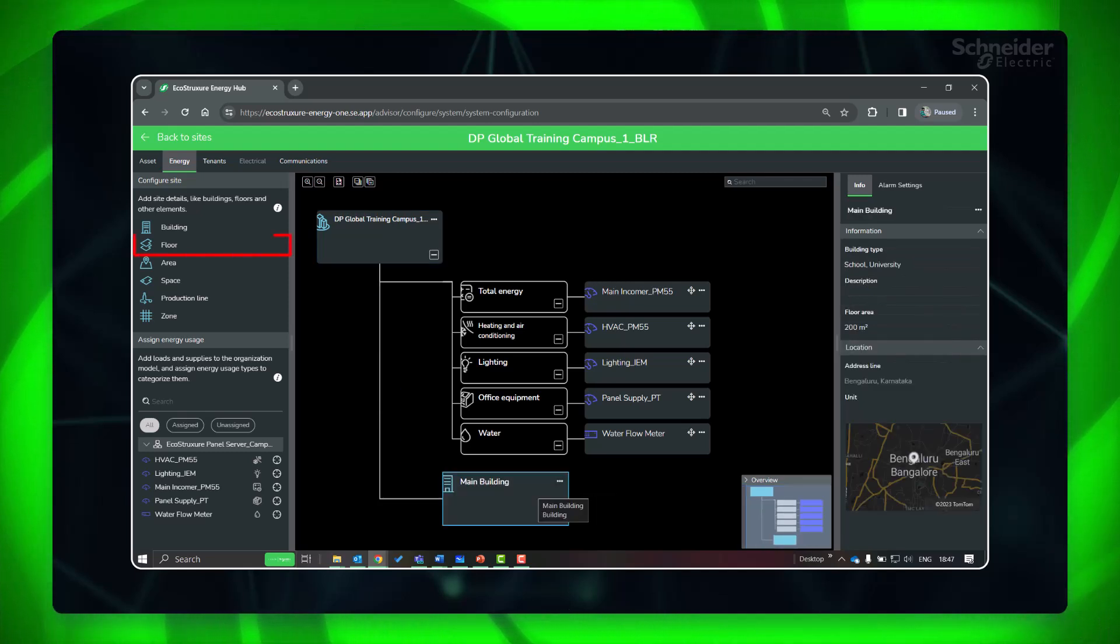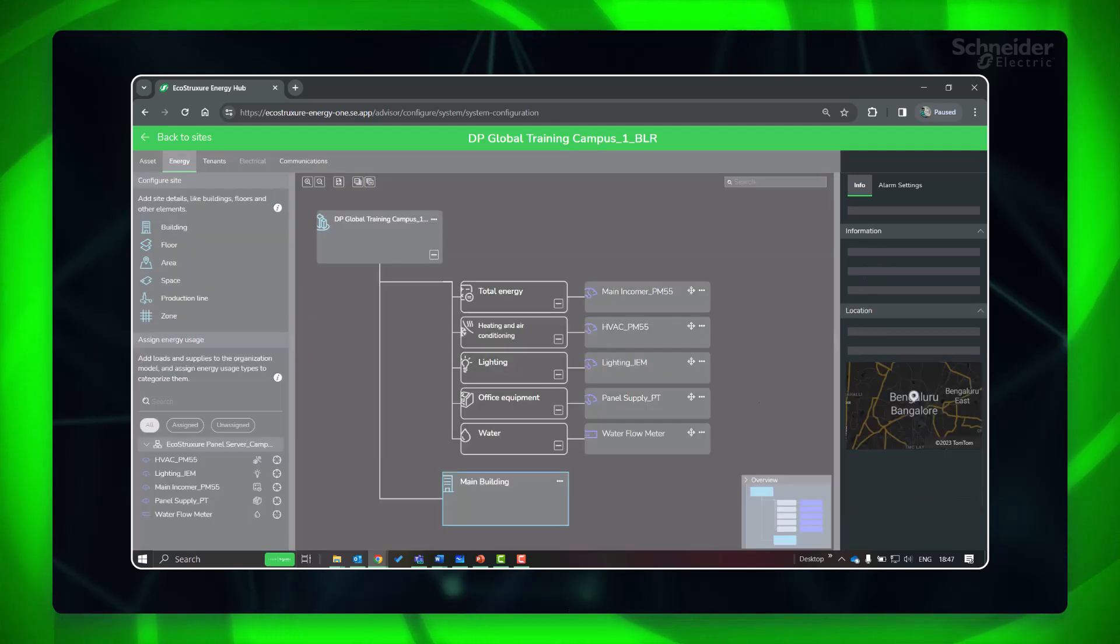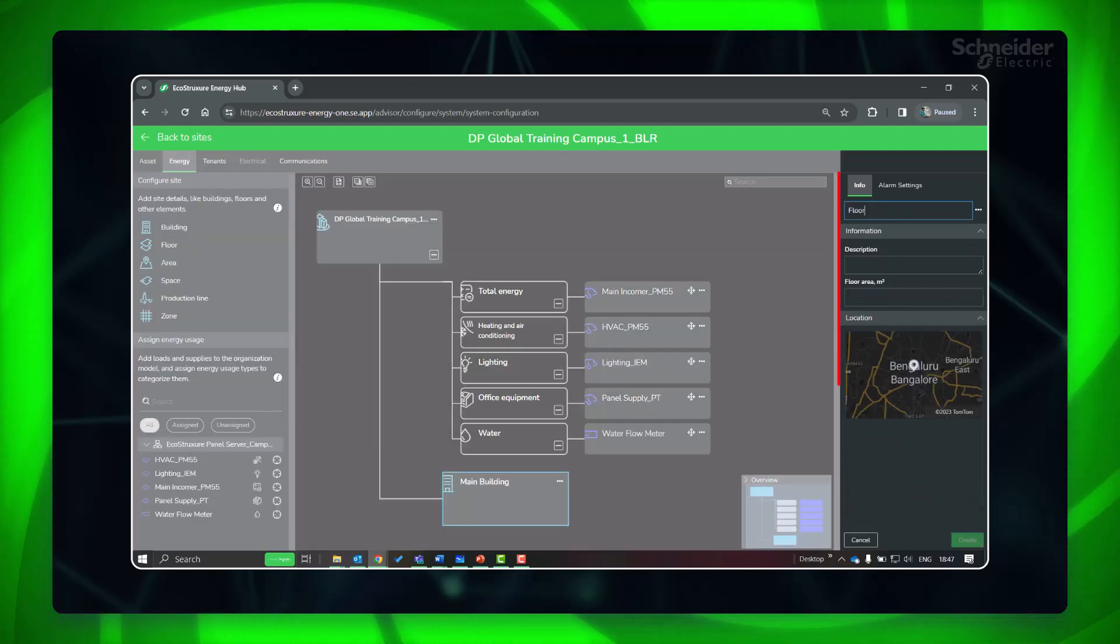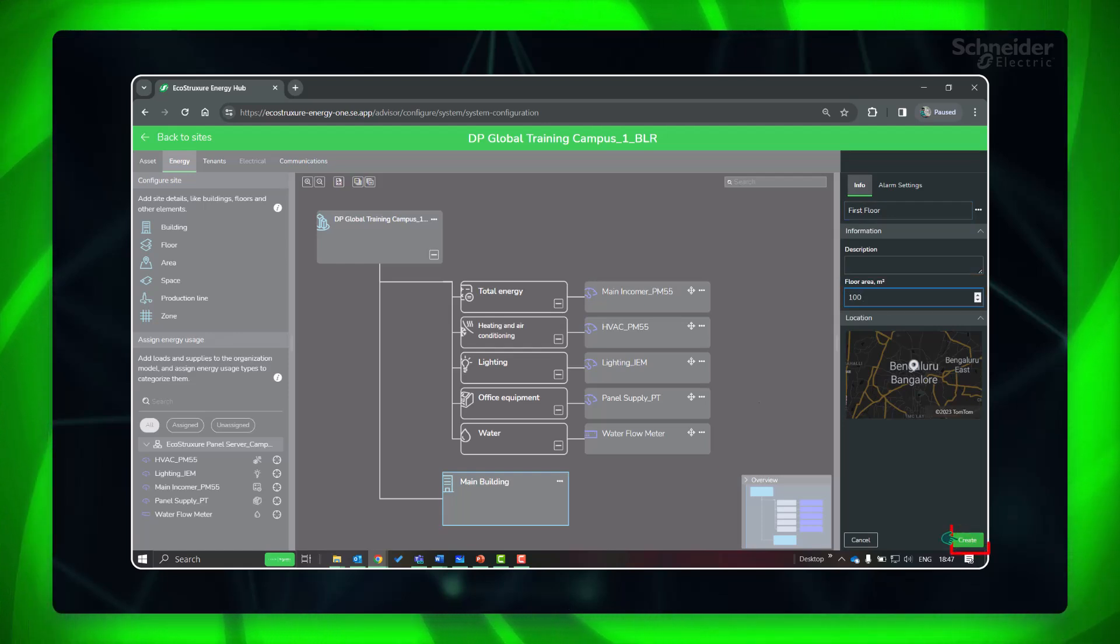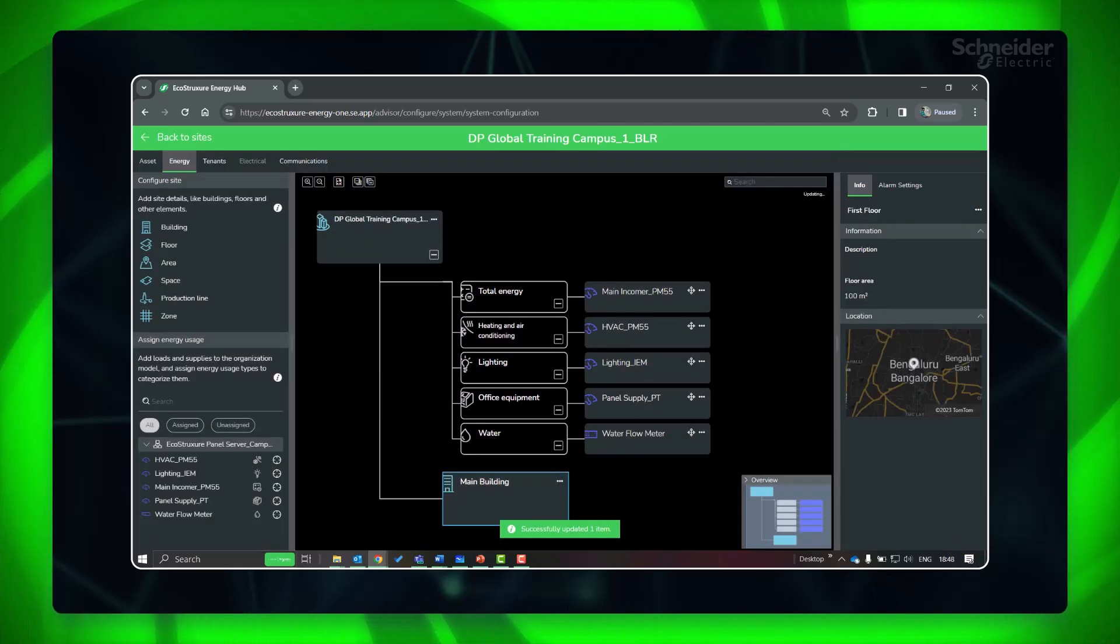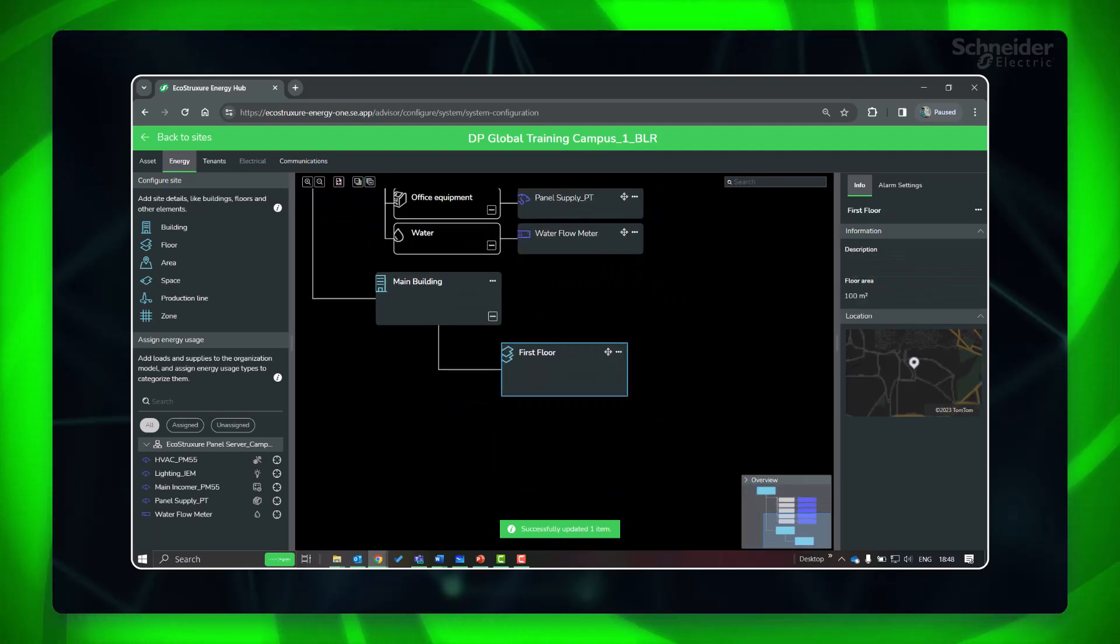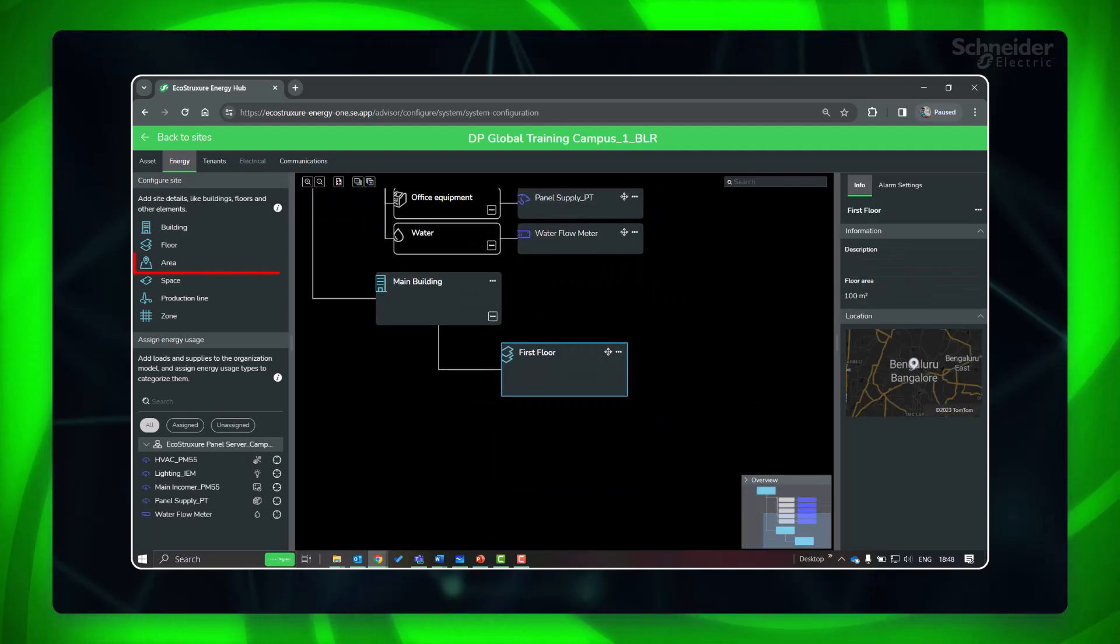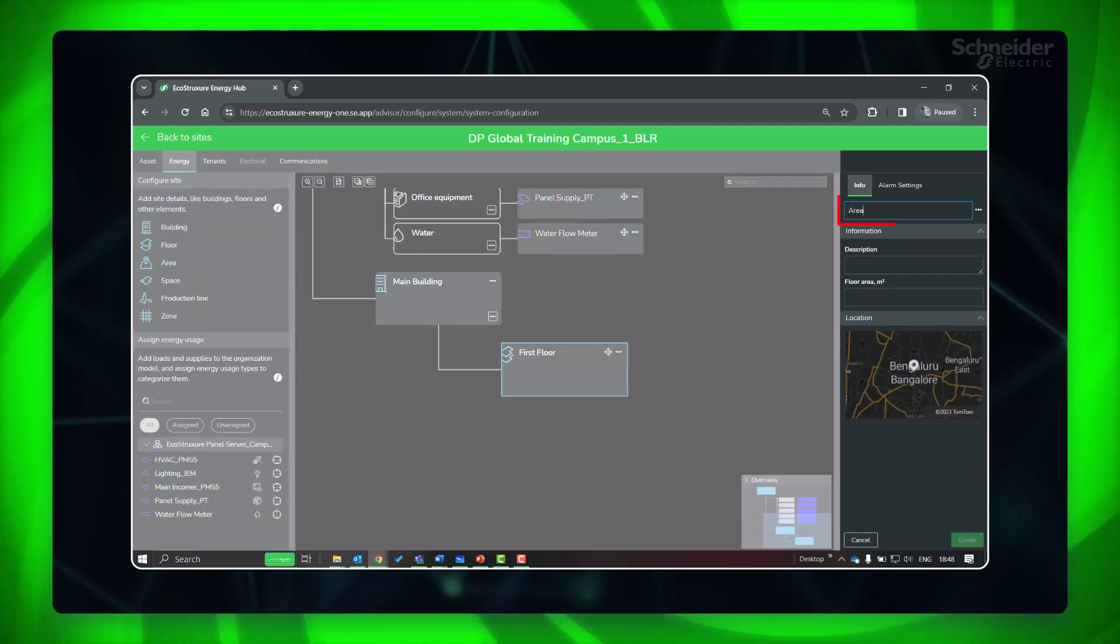Now let's add a floor. Make sure to provide the floor area. Add the respective areas inside the floor and fill the details.